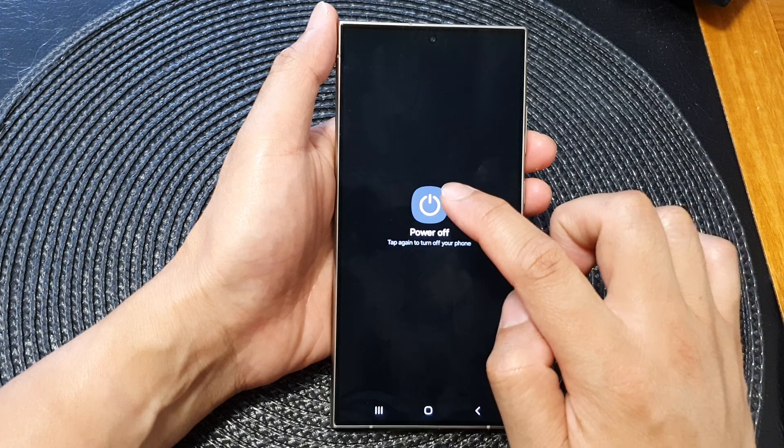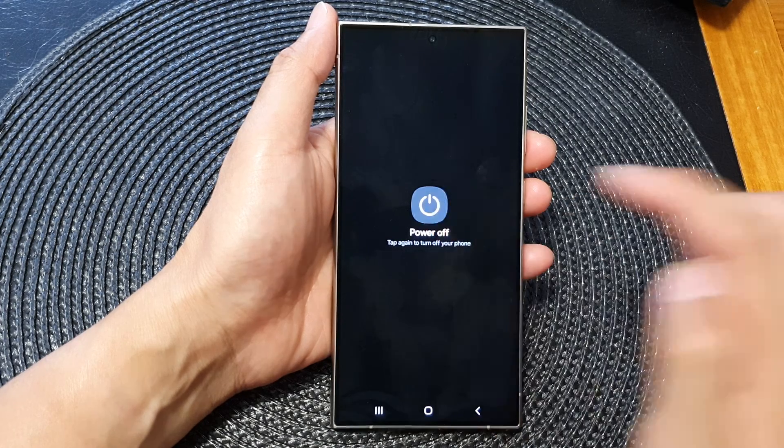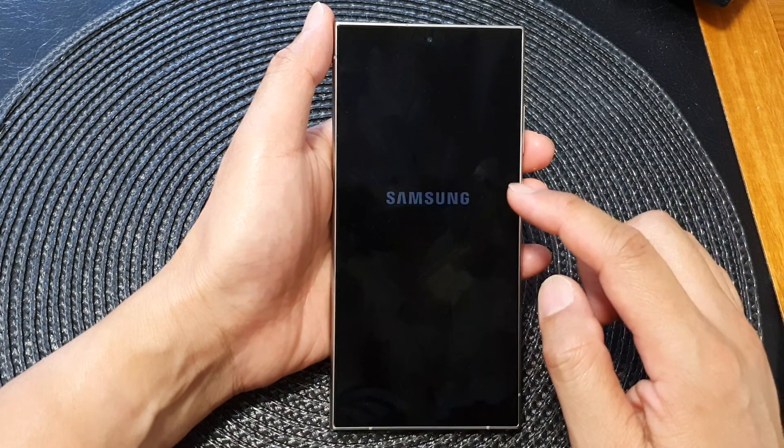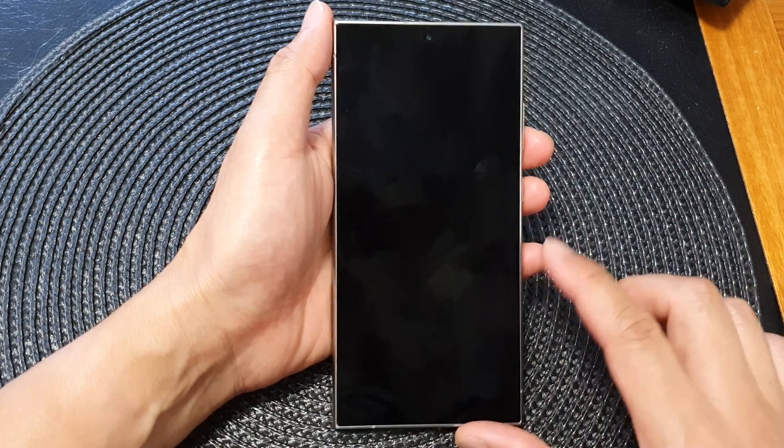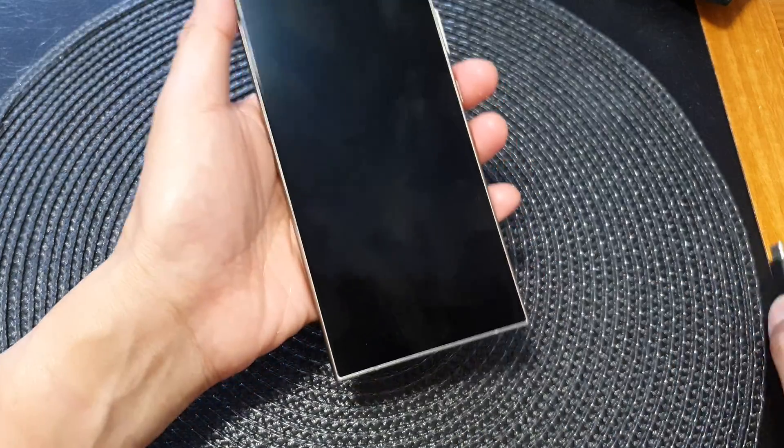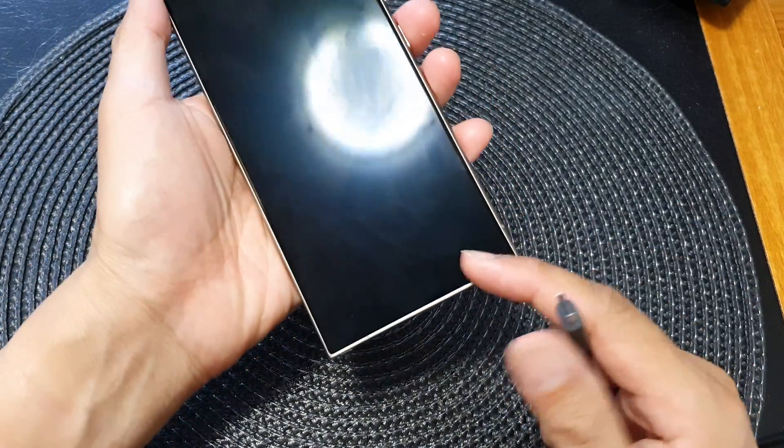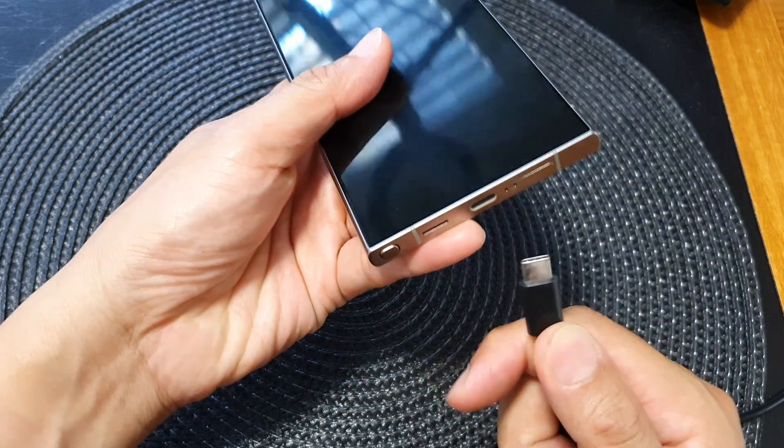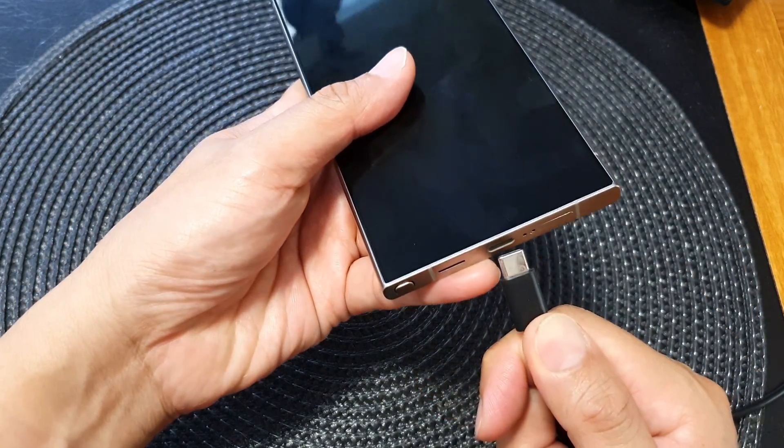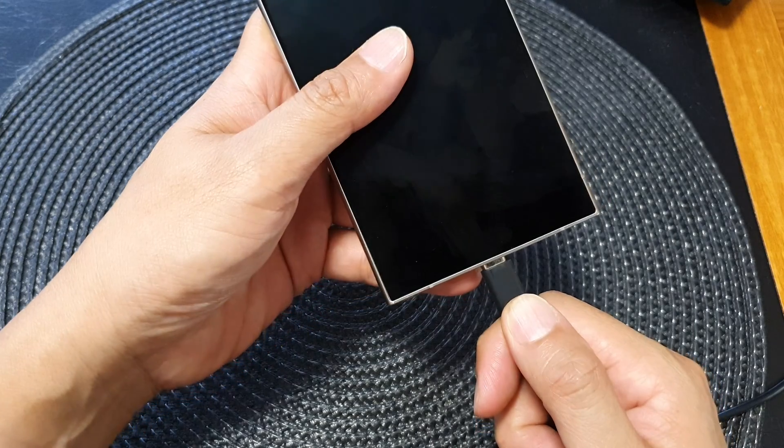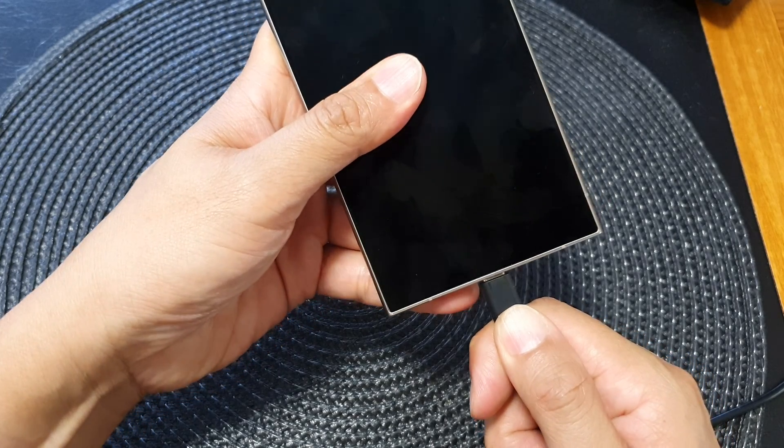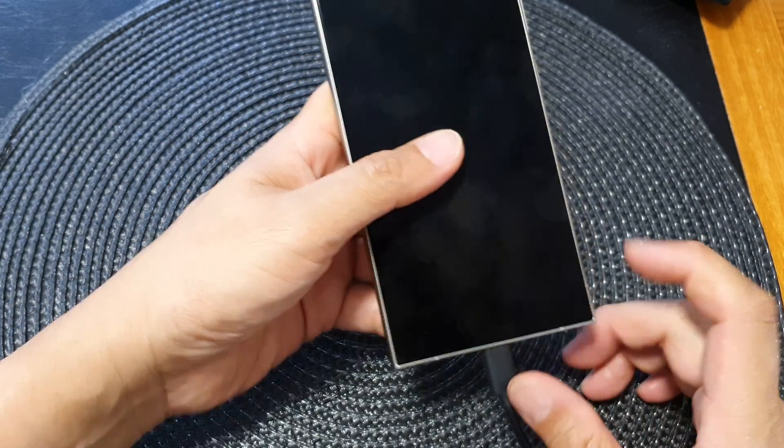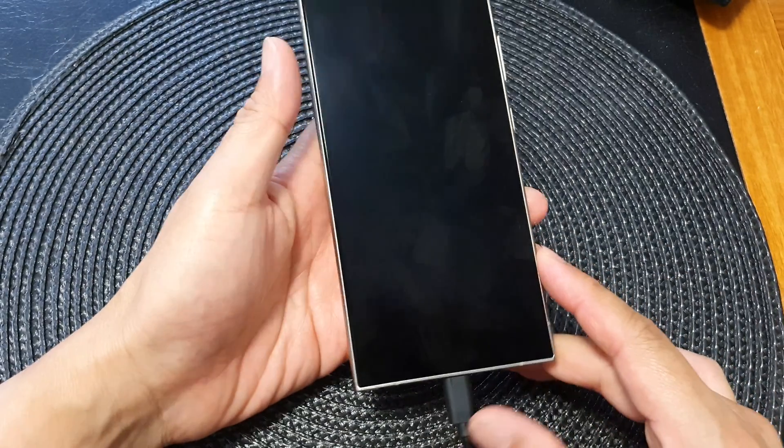Once you have switched off the Galaxy device, now plug the phone into the computer using a USB-C cable. You can plug into a Windows computer or a Mac computer.